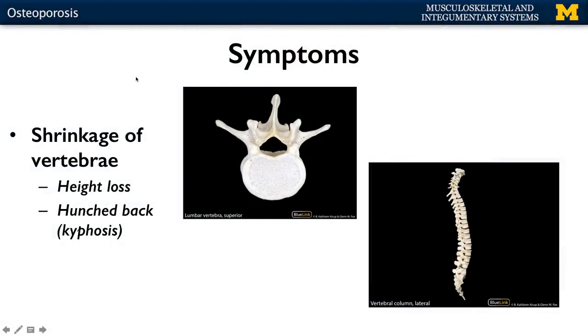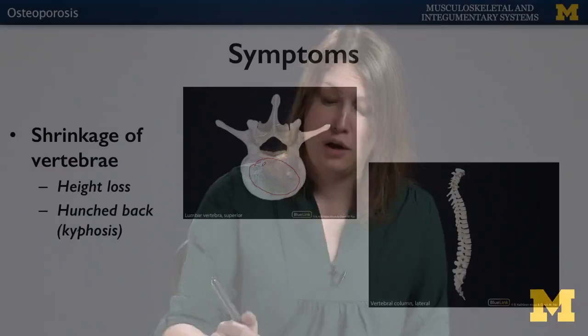One of the other more common symptoms is shrinkage of vertebrae. With that, you get height loss and a fairly characteristic presentation of kyphosis — colloquially referred to as hunchback. What allows this to happen is a multitude of stress fractures in the body of the vertebrae, which is composed of almost exclusively spongy bone. These stress fractures eventually lead to collapse of the vertebral body, and if this occurs across multiple vertebrae, it results in height loss.